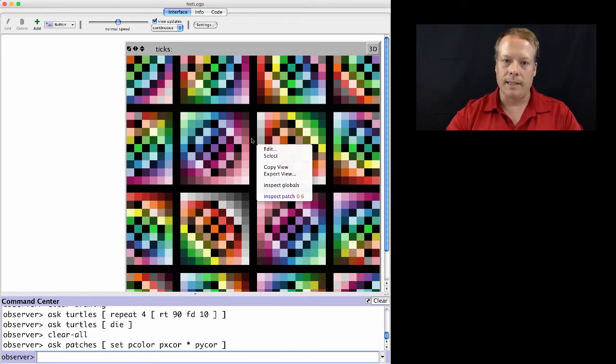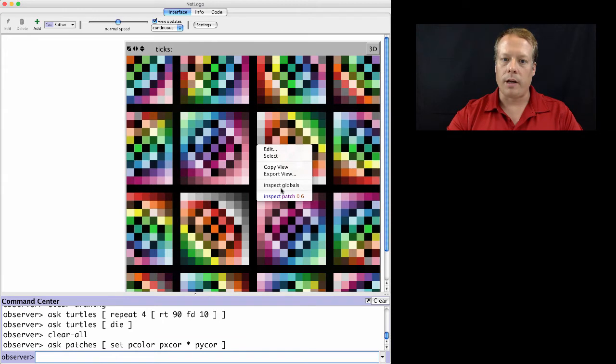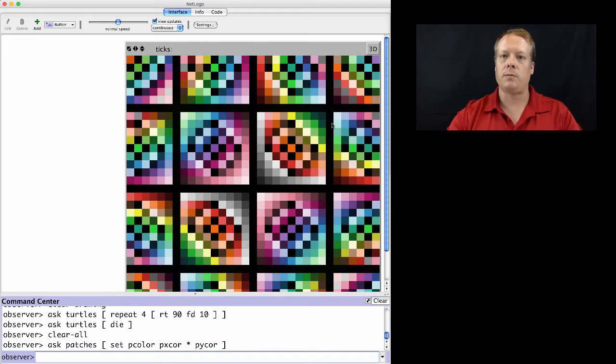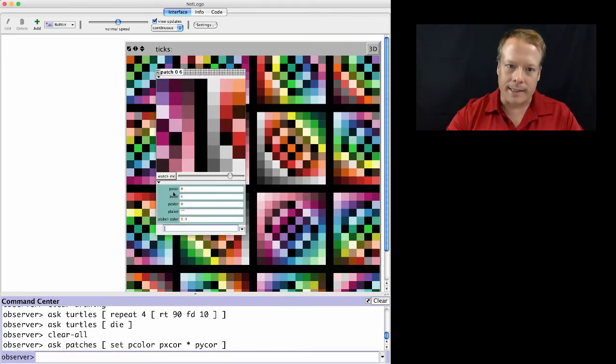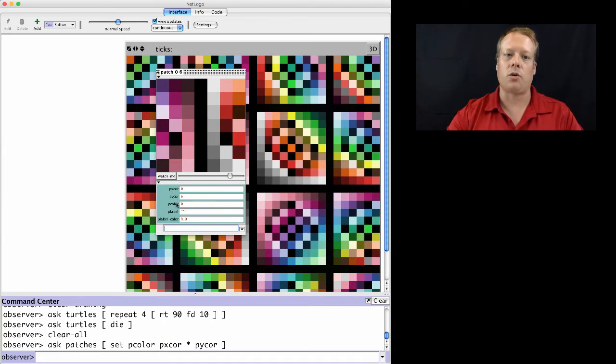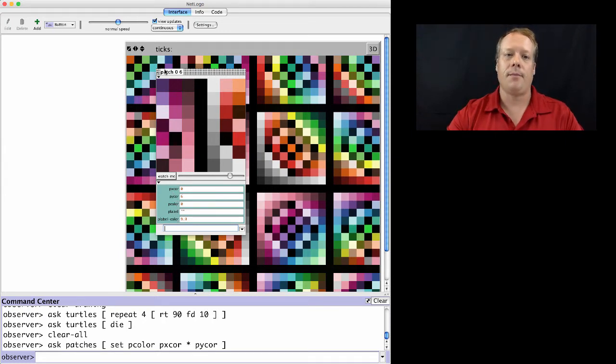In fact, we can inspect one of the patches. We can do an inspection on it. And then we can see what properties it has. This is PX core, PY core, a P color, a P label, and a P label color.